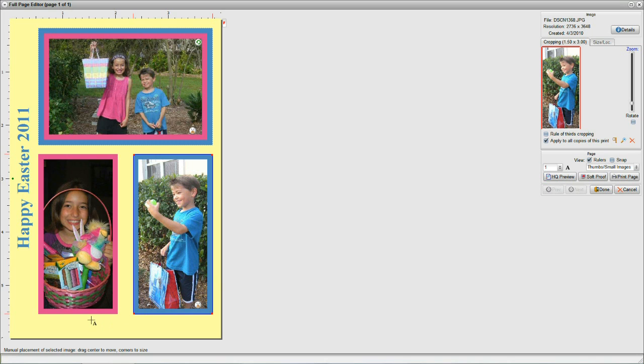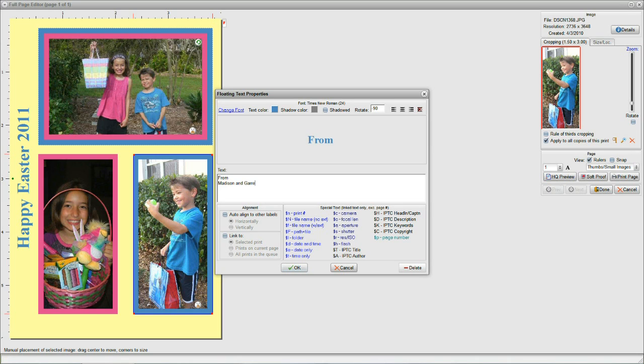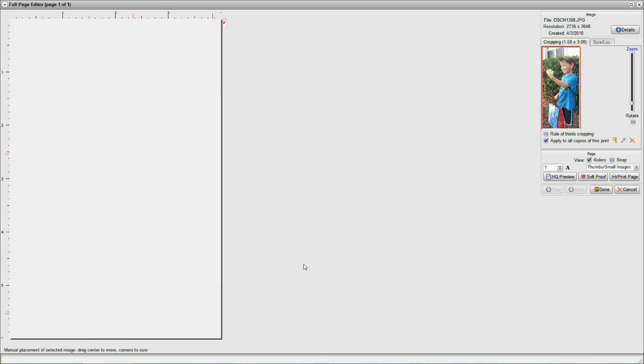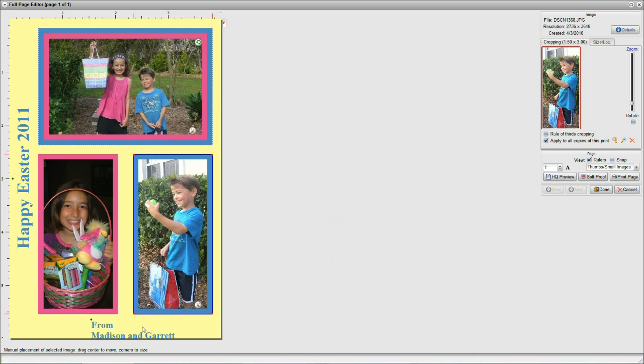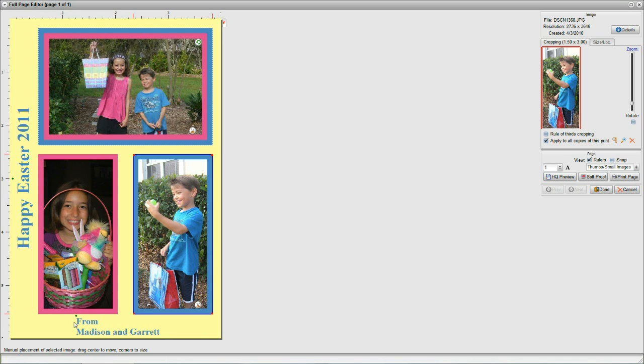One more floating text. Click. Click down here. And, I'm going to back over all of this and say, from Madison and Garrett. And, I don't need this negative 90 rotation anymore because I want it to appear straight across. The color is fine, but I want a little smaller font. So, I'll tick 12 here as the font. And, OK. That puts my text down here. And, again, you click and drag on that green dot to move this wherever you'd like. And, you can center it and do anything you want with it from there.